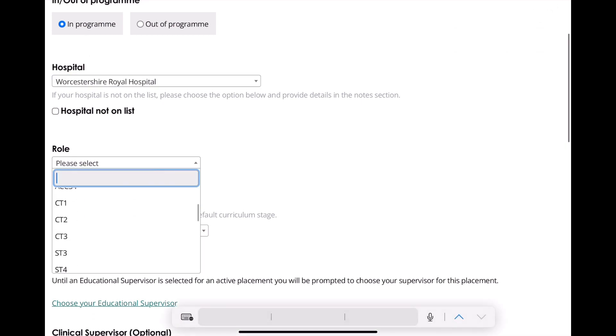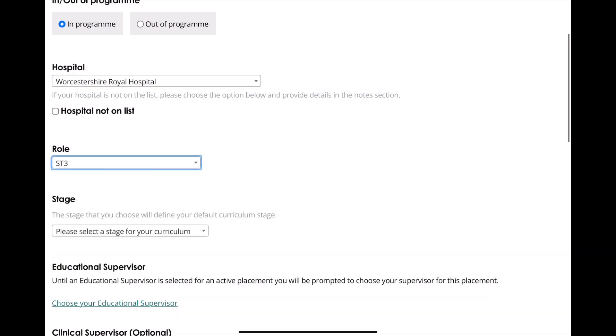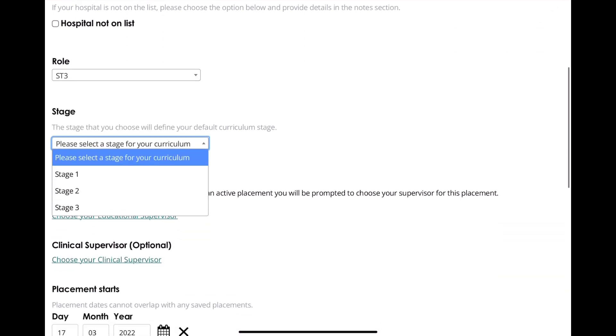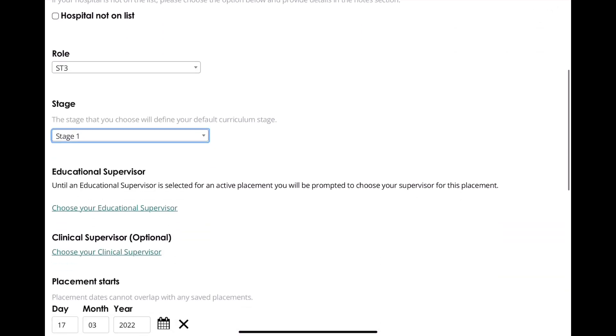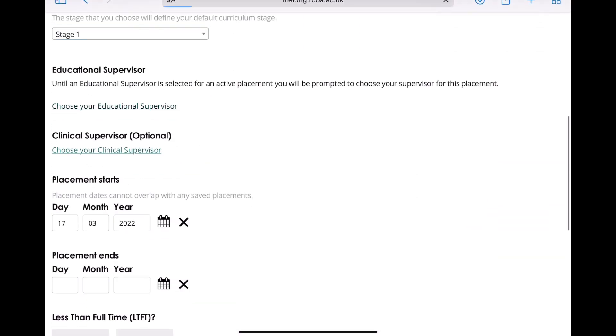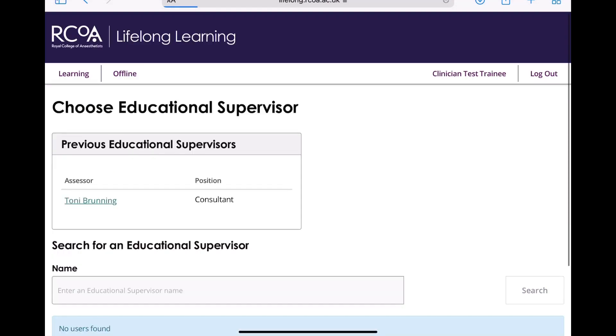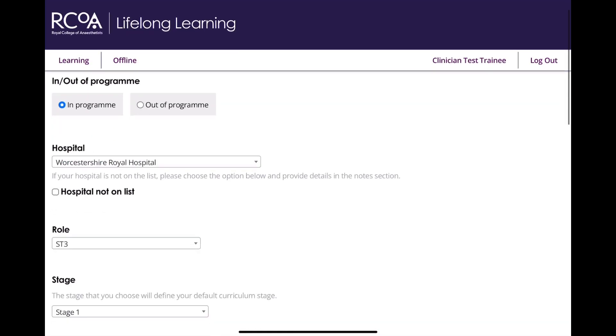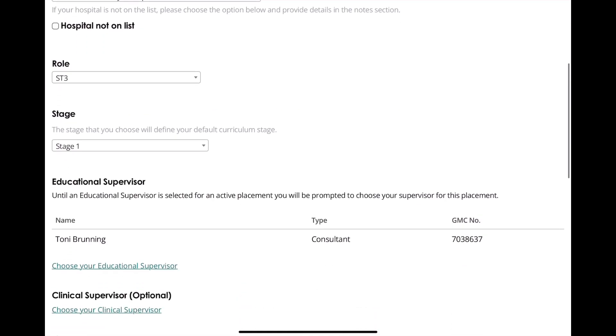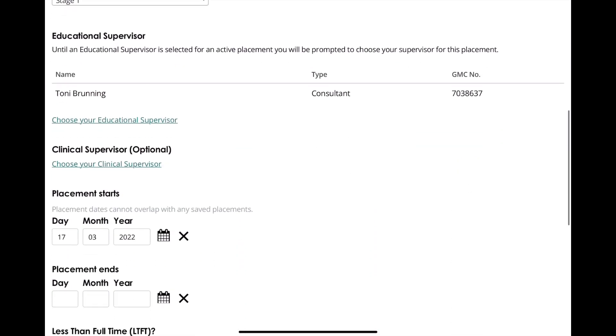As well as putting in your role, it is important to put in the correct stage of training that you are at. Add all the information and then save it at the bottom.